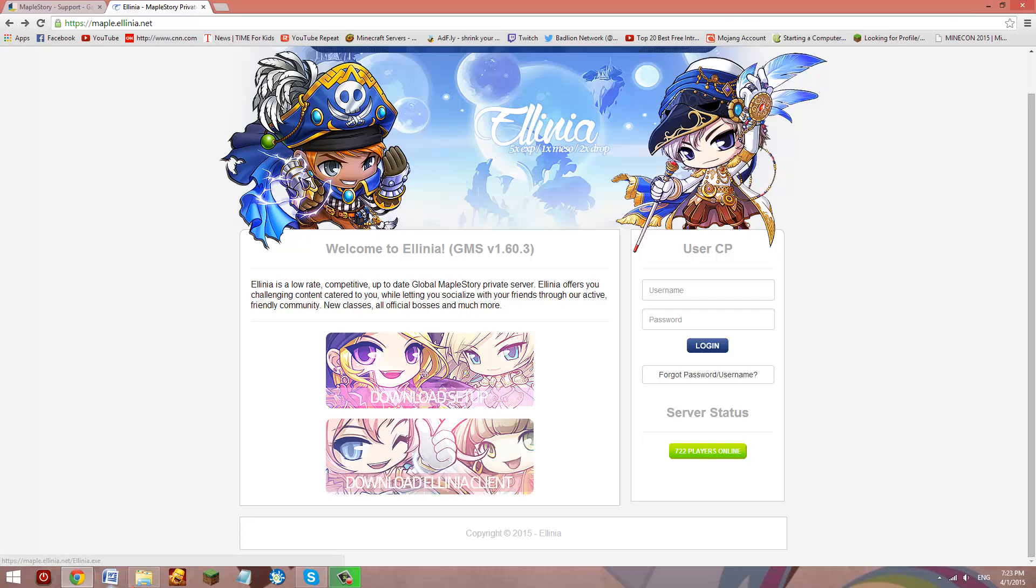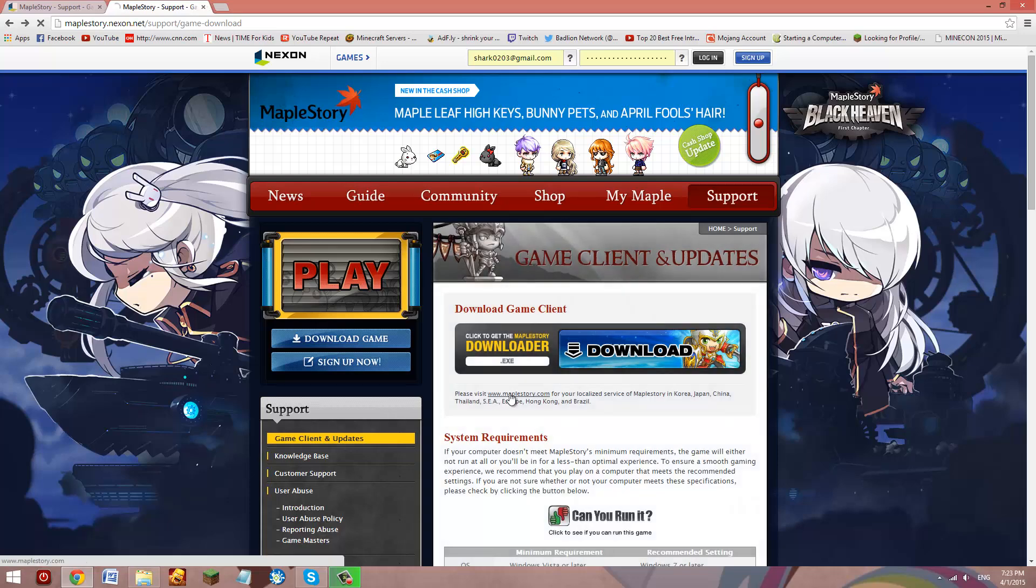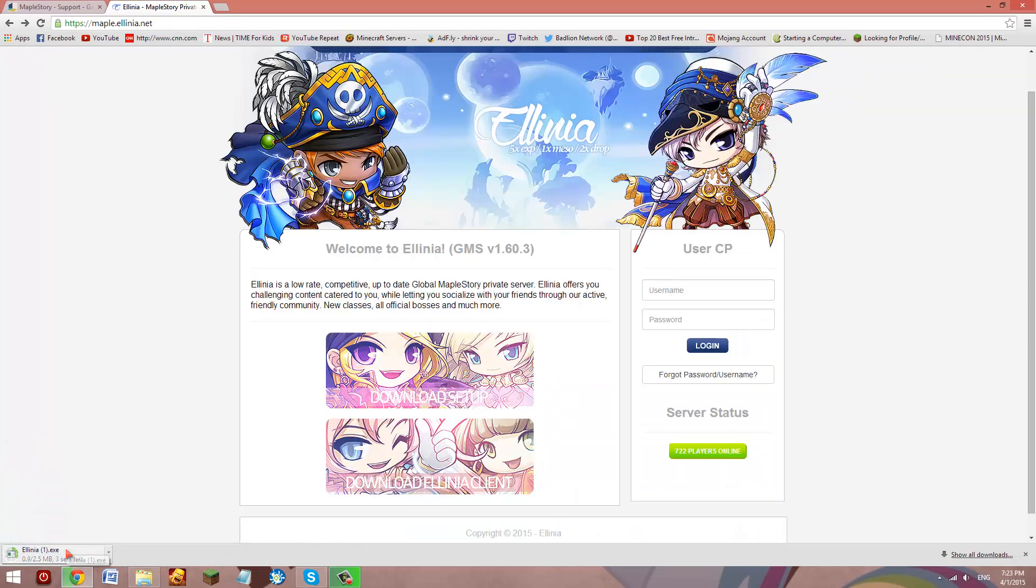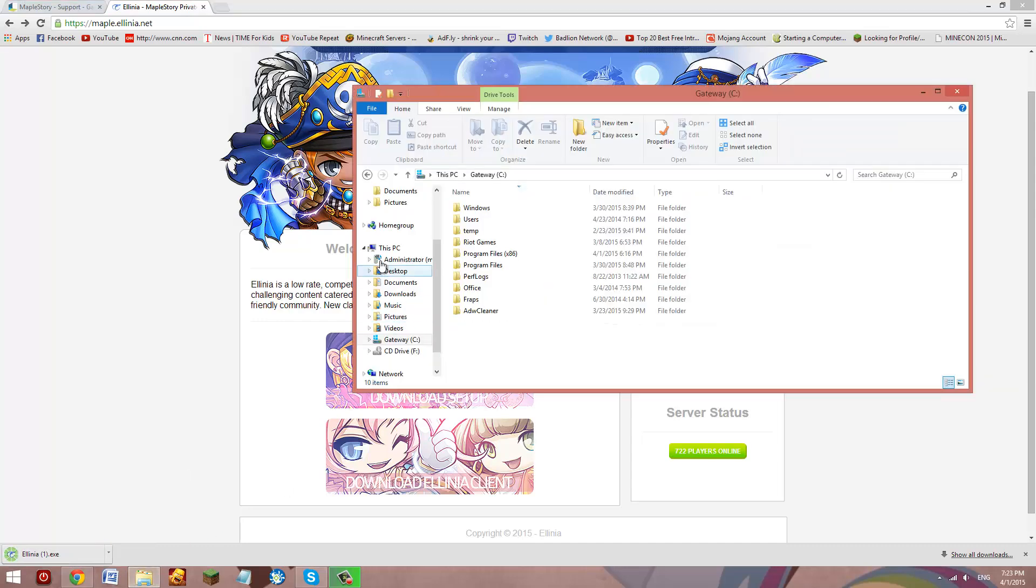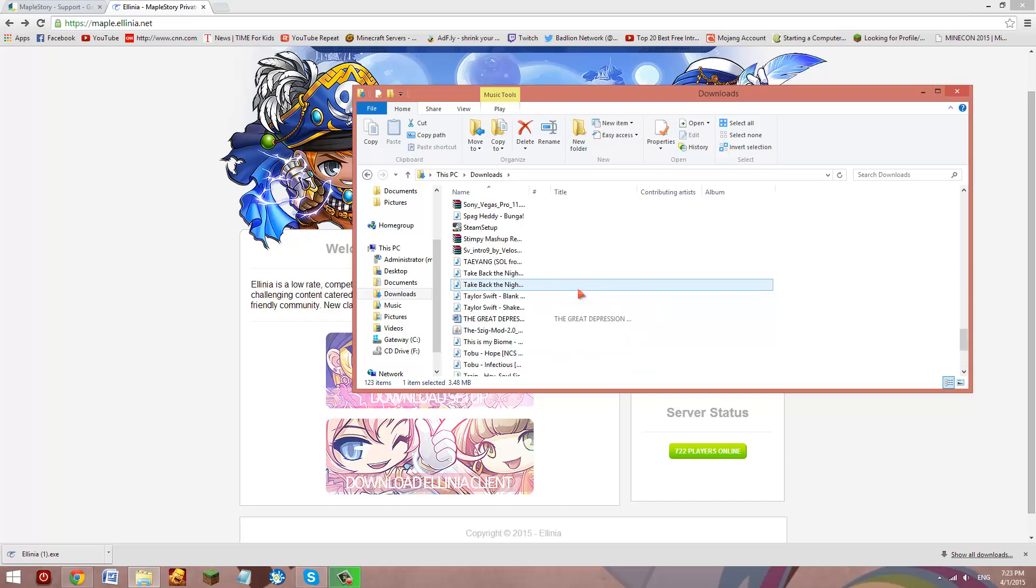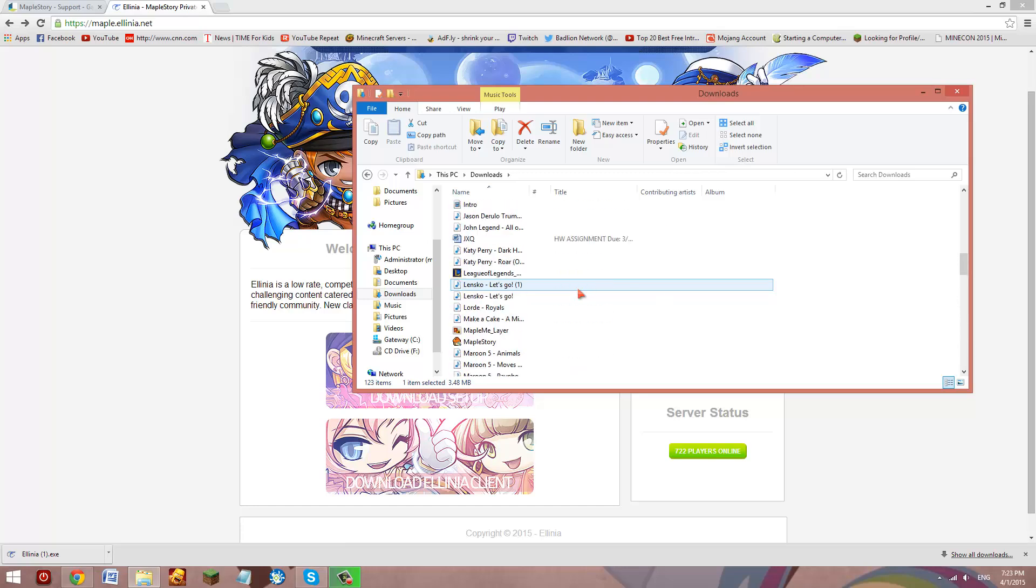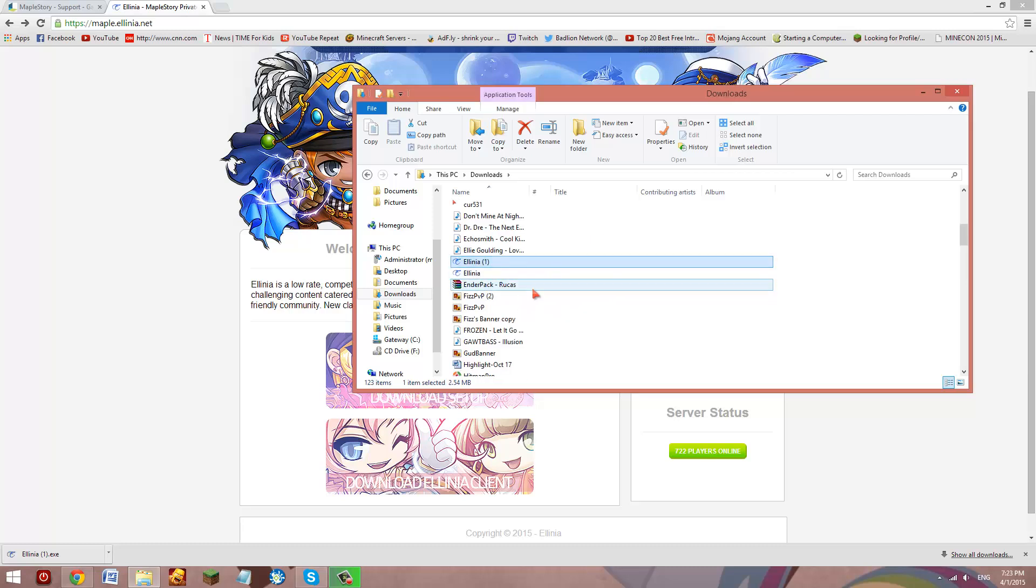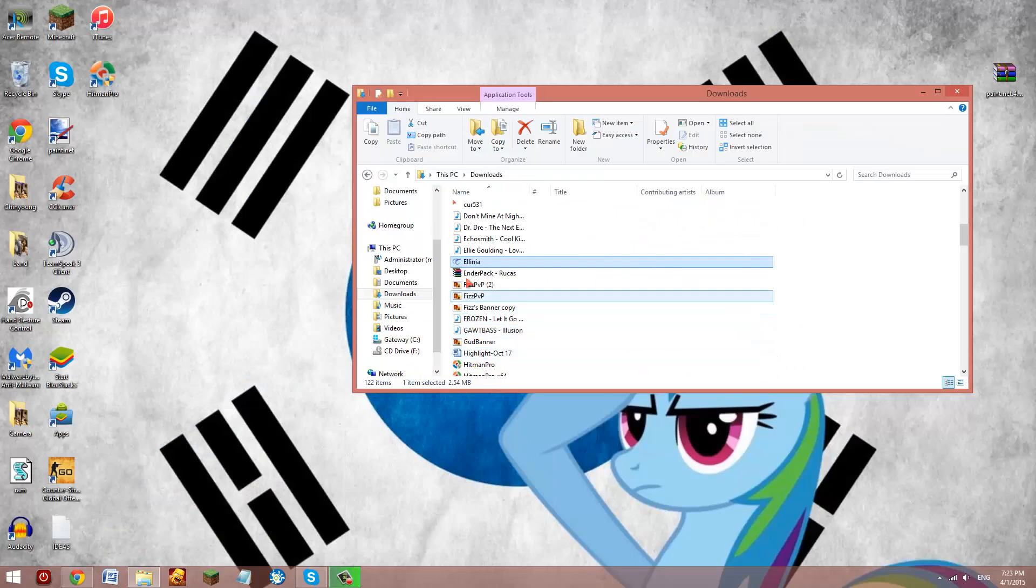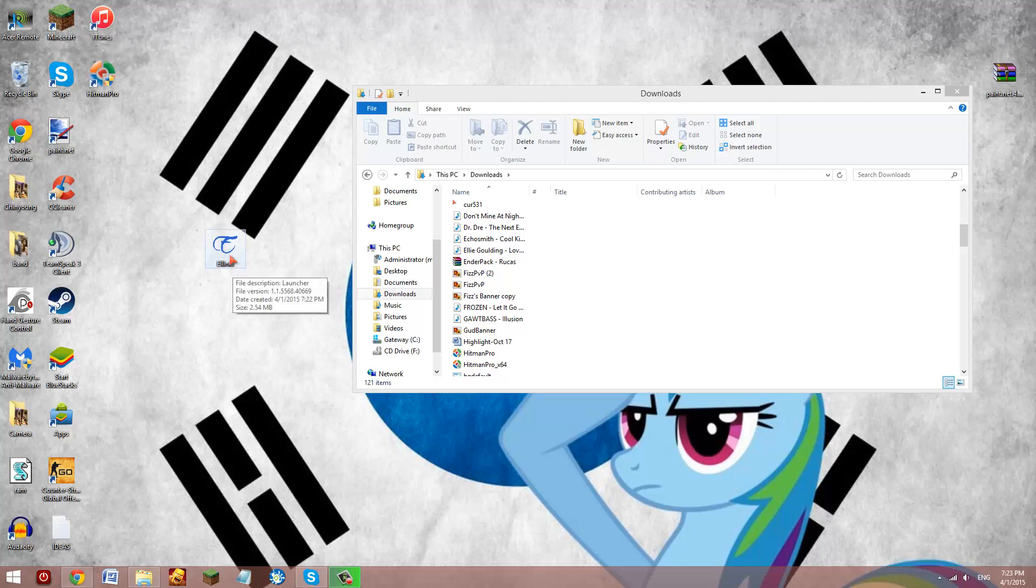And when you download this, you're going to have... so when you do this, so when you go here, you have Alinea and you're going to want to take it out.